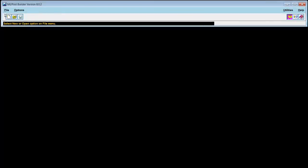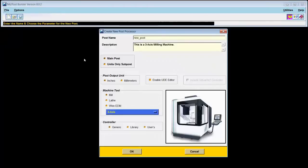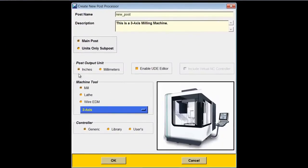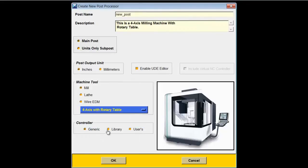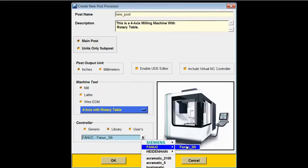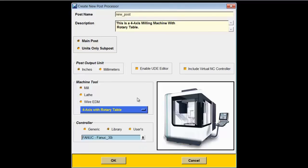In Post Builder, go to File > New. Choose an Inches Post, Mill, and I'll use the 4-axis with Rotary Table option because that matches my setup. For the controller, I'll choose the Fanuc 30i, and use '4-axis 1' for the post name.